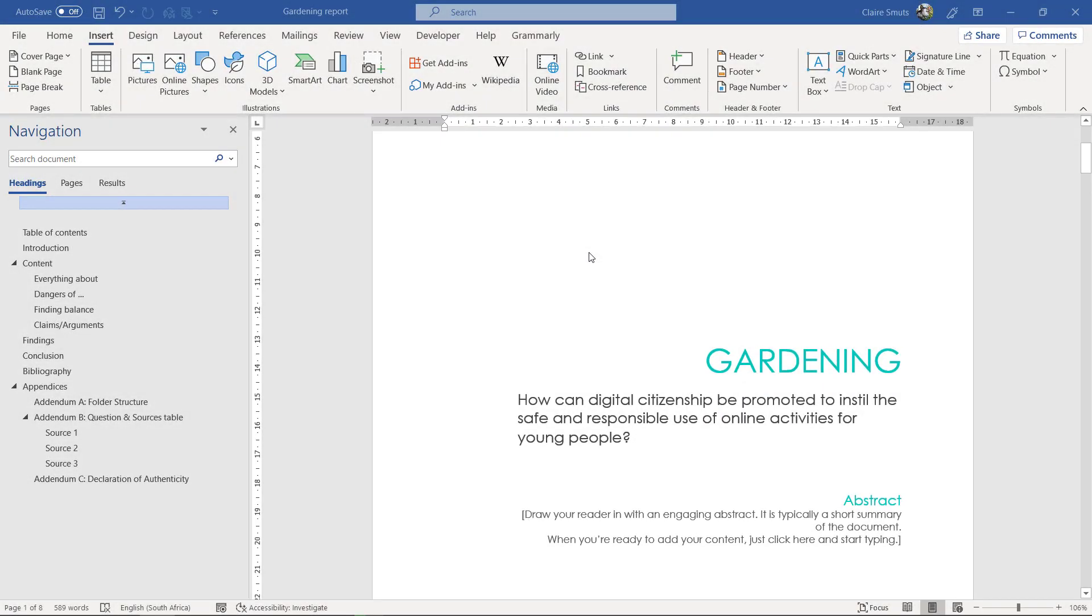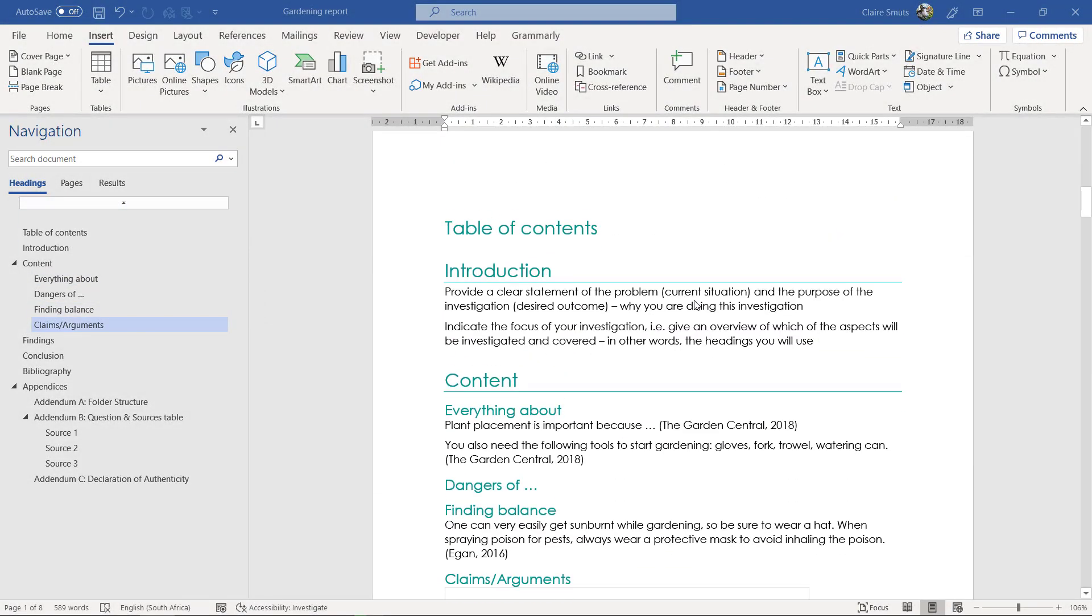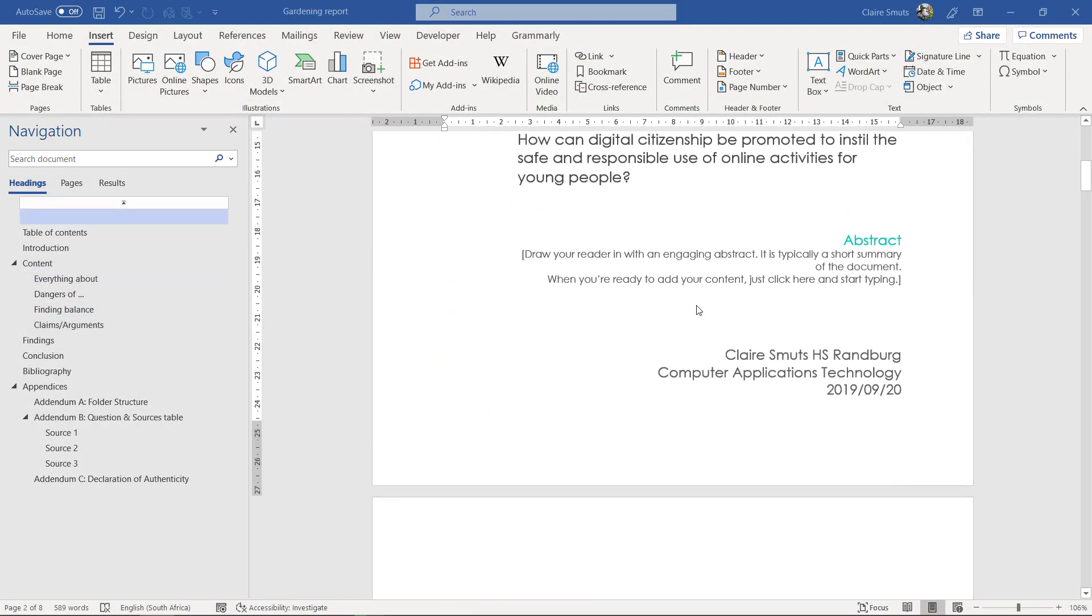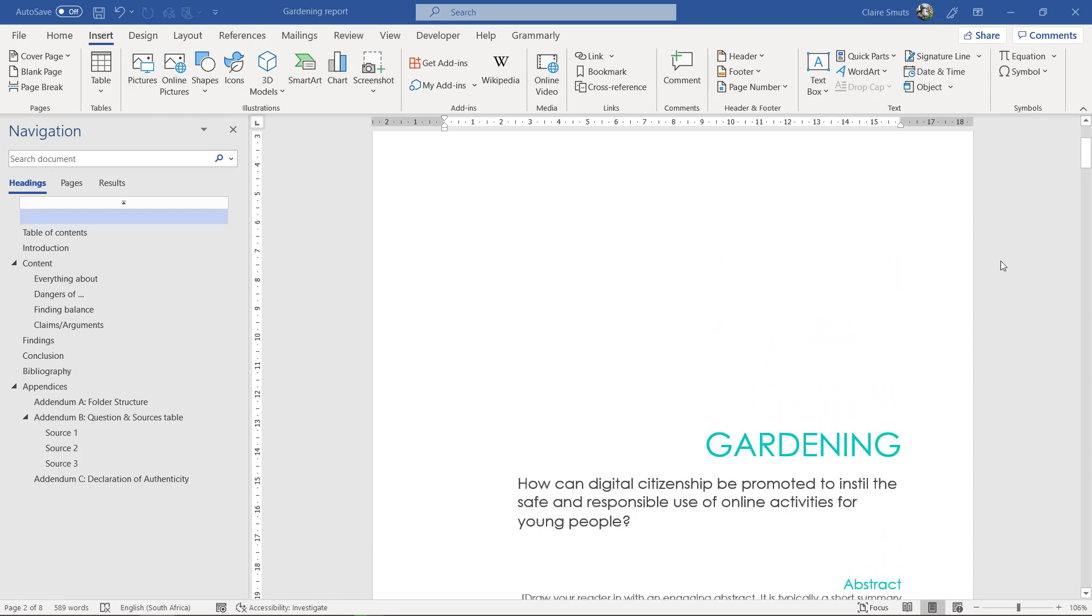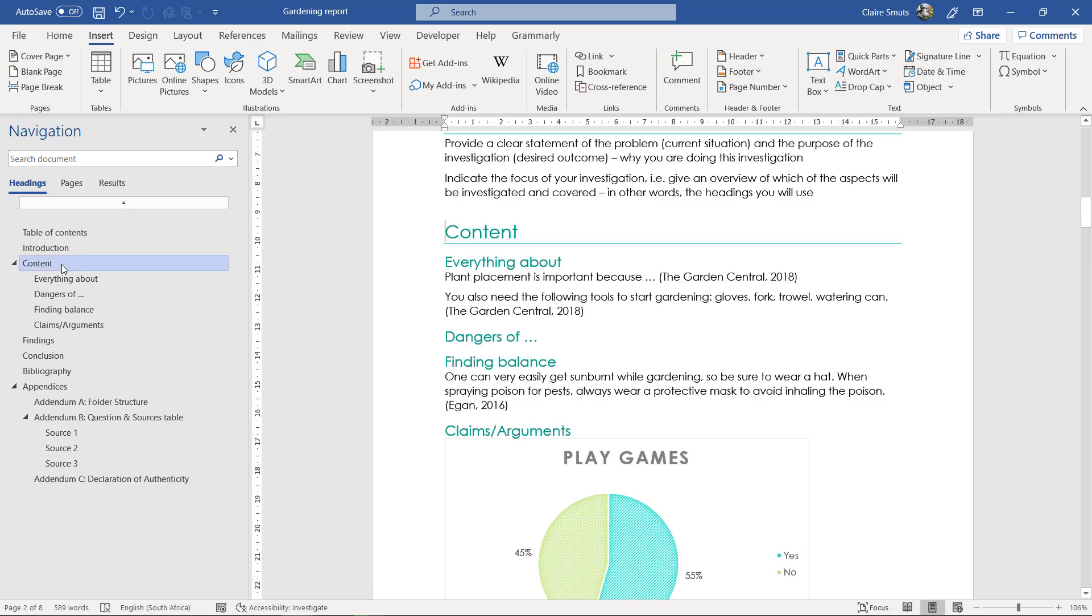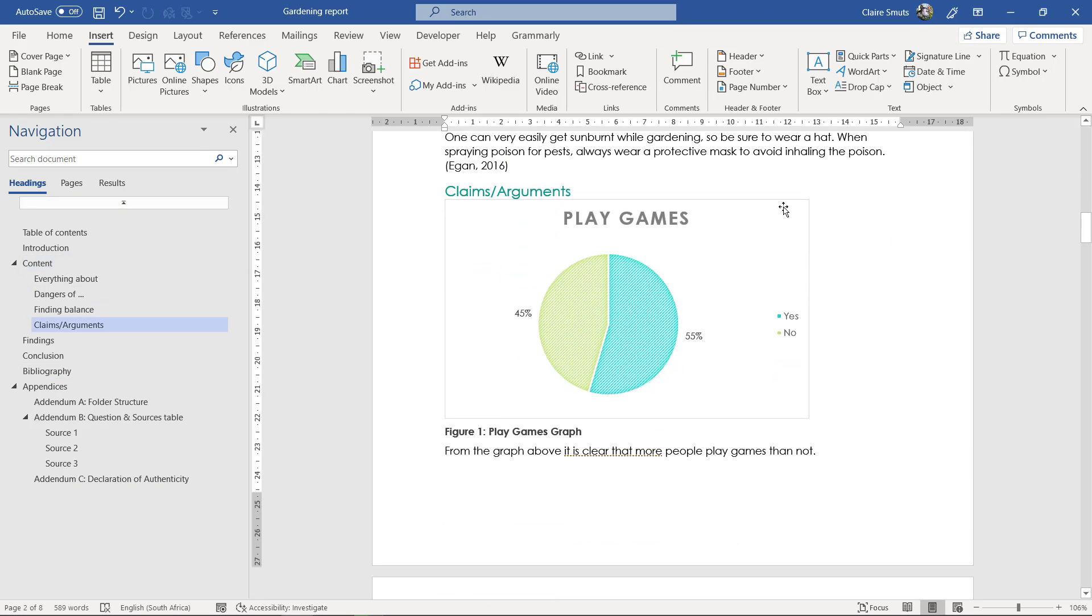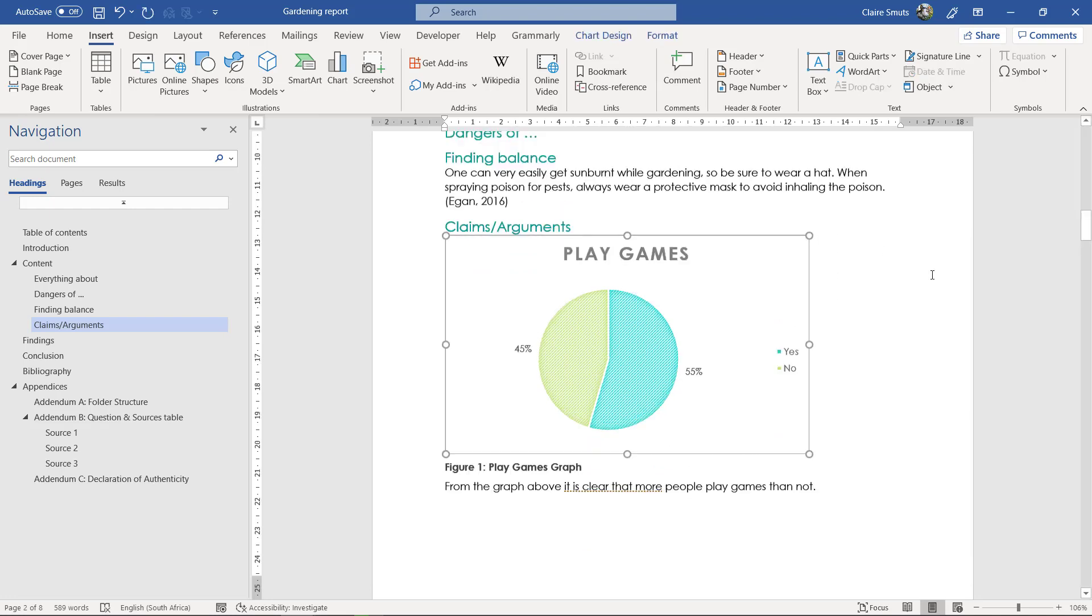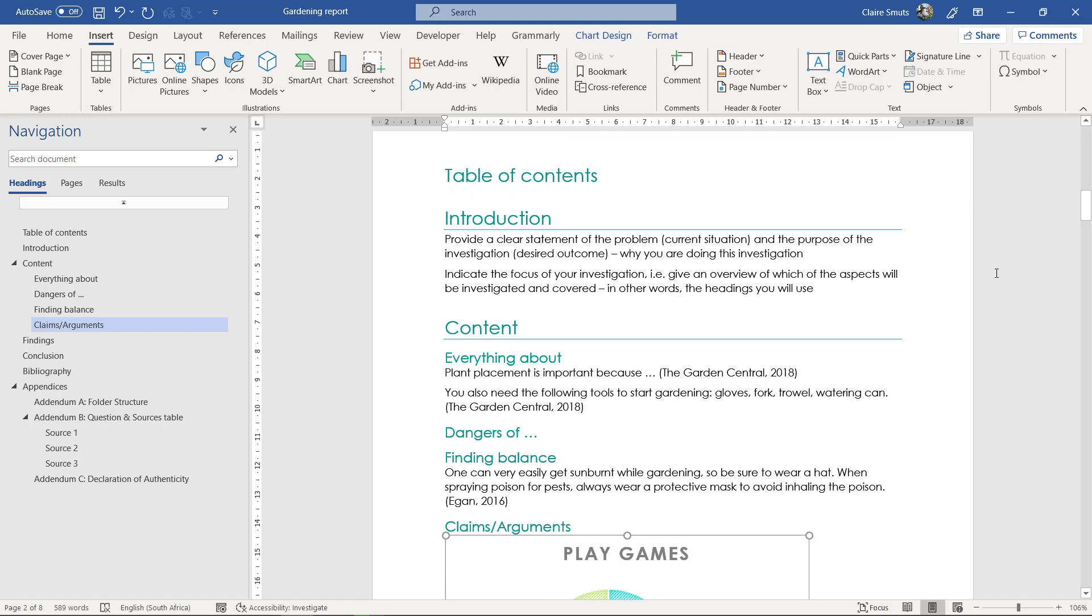Now we're getting to the general formatting. Before we go too far with that, I just want to say if you used a photo from the internet anywhere, whether this is on your cover page or anywhere in your content somewhere, something that you didn't make—like these we obviously made ourselves, so that's fine—but if you used any kind of content from the internet, please remember you have to have the URL from where you got that photo.